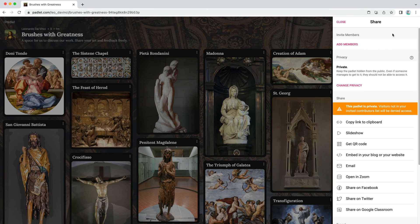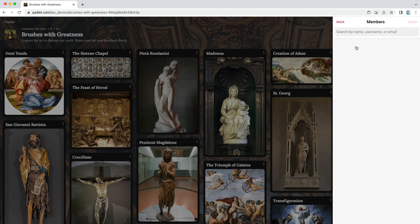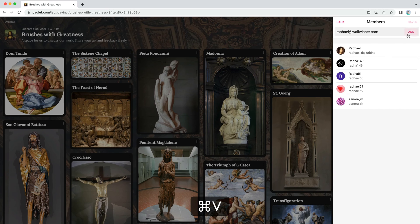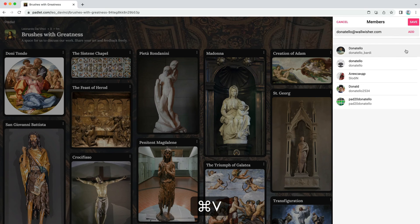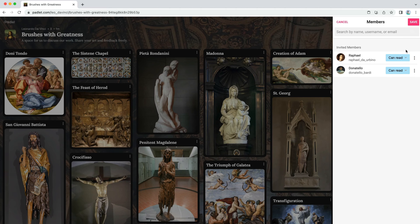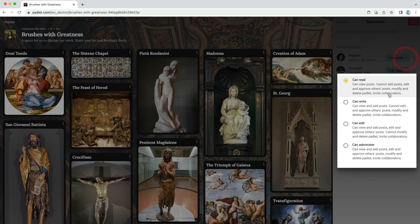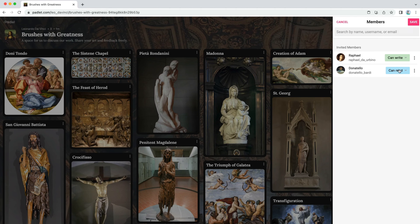Then return to the main share menu and click add members. When you invite someone, you choose how they can interact with your Padlet. Rafael and Donatello only need to be able to add new posts, so give them can write permissions.